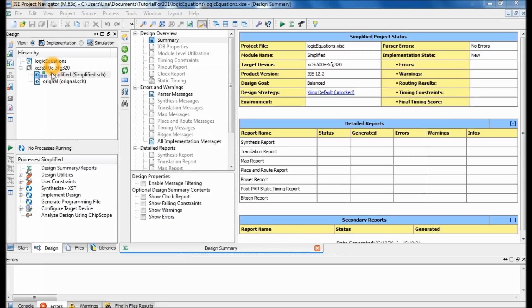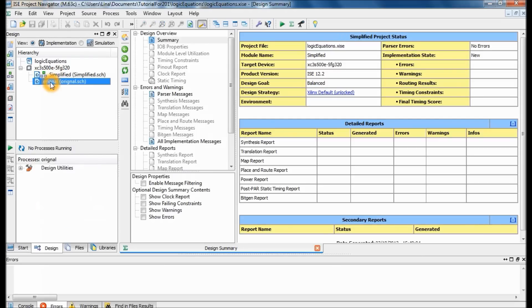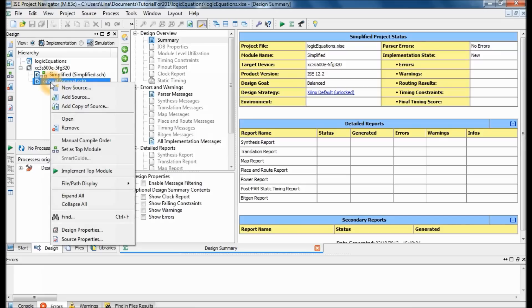The first thing you do is make sure that you are in Implementation, then right-click on one of your schematics. I'm going to start with my original equation, the one that has not been simplified. Go ahead and do 'Add Copy of Source.' The reason you want to do a copy of source is in case the file you're adding gets changed somewhere else — you don't lose it.